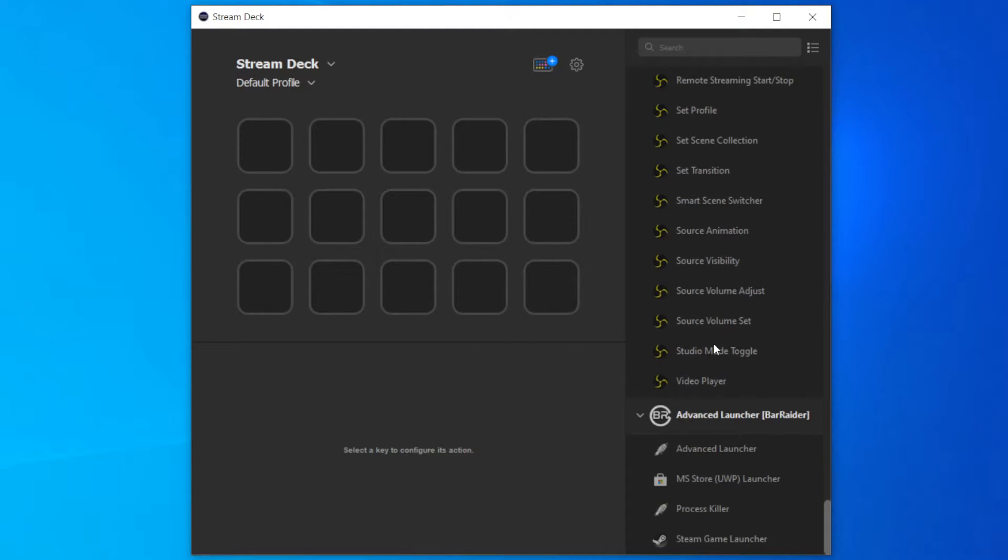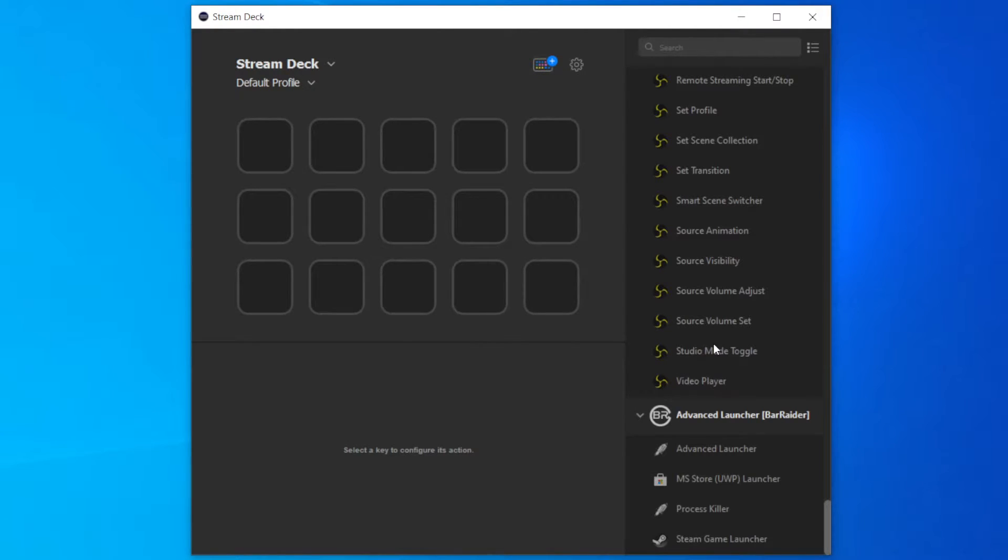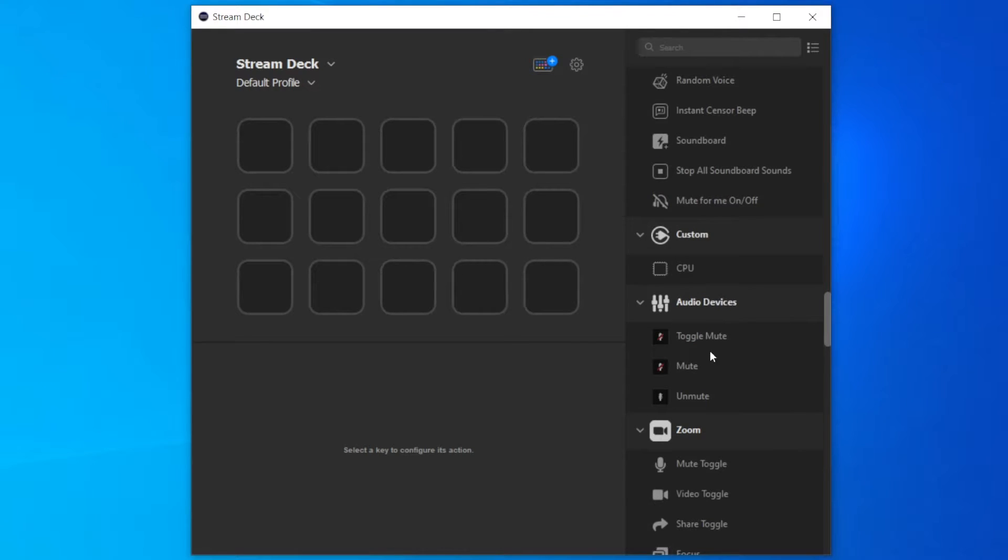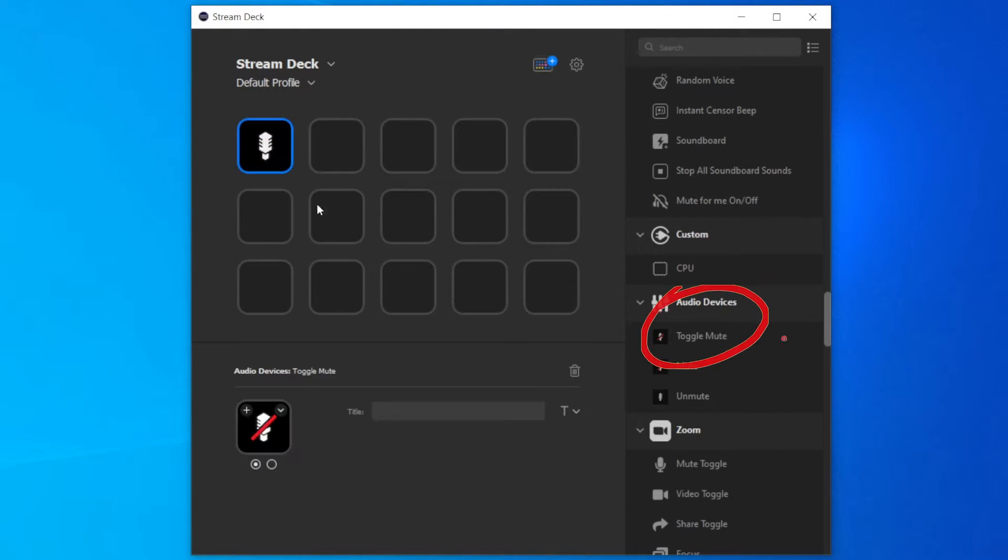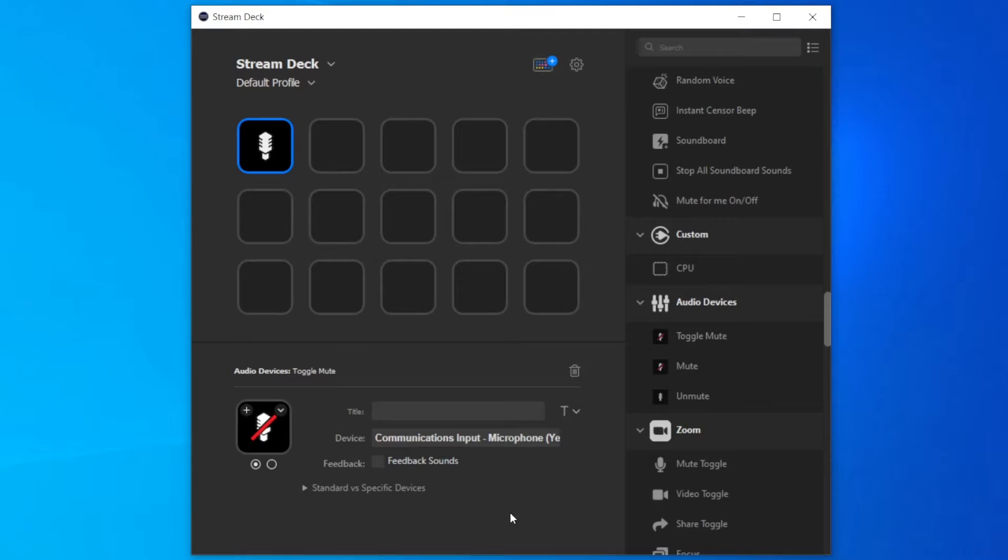Let's now start populating the Stream Deck with keys. I'll start from the default profile. I will use this profile to optimize my most common actions that I can use when I'm working on different applications. In the first top left position I will put a toggle mute button. I'll go to the audio devices menu and choose this option. And select the microphone where I will apply this action.